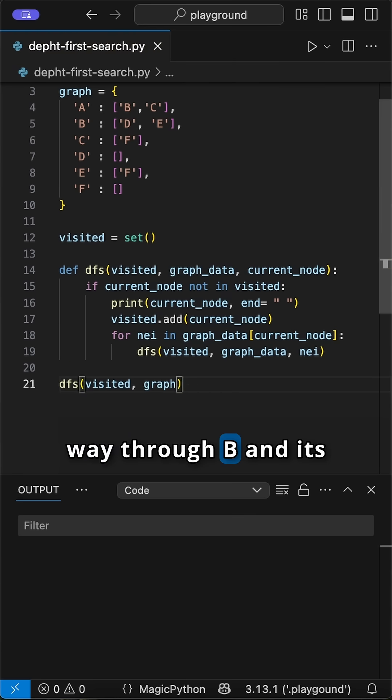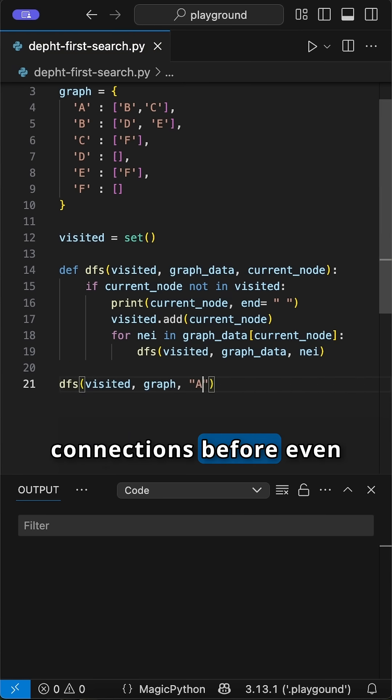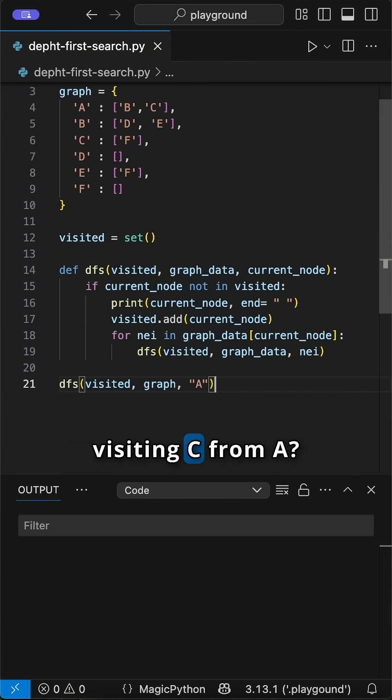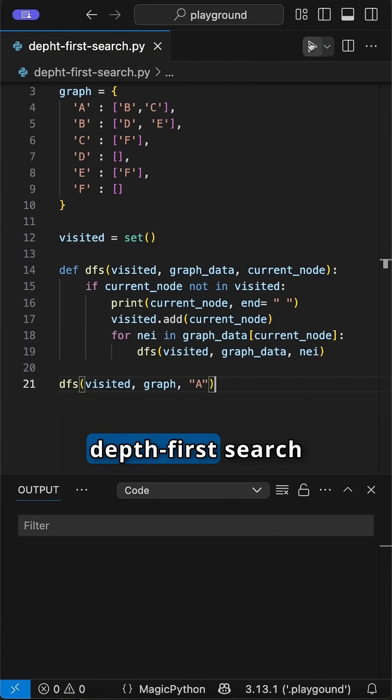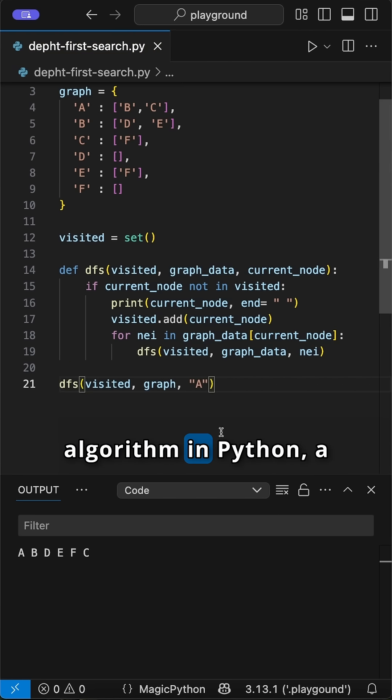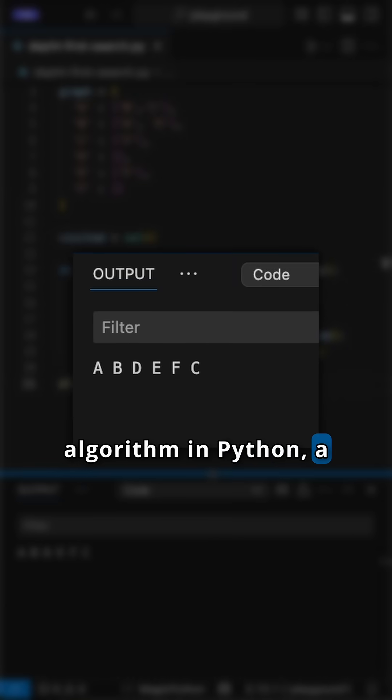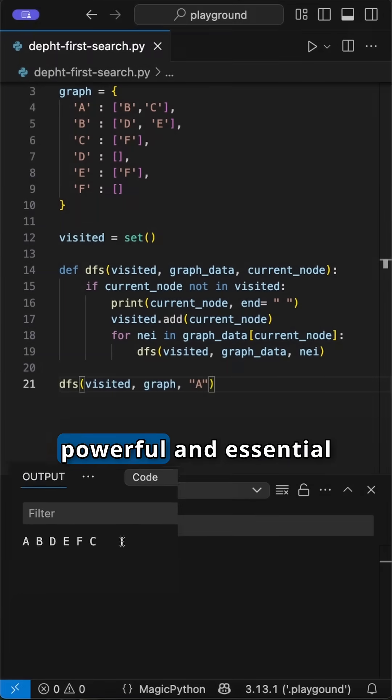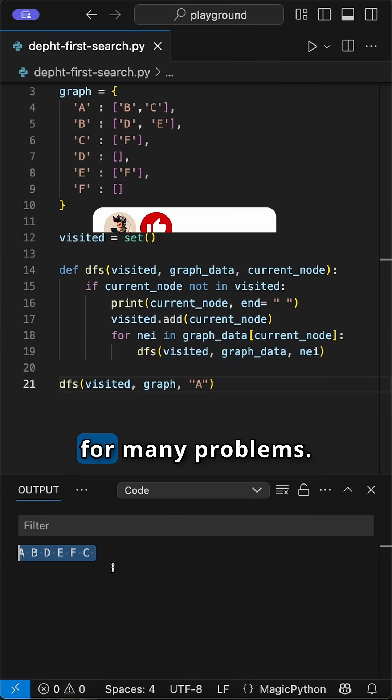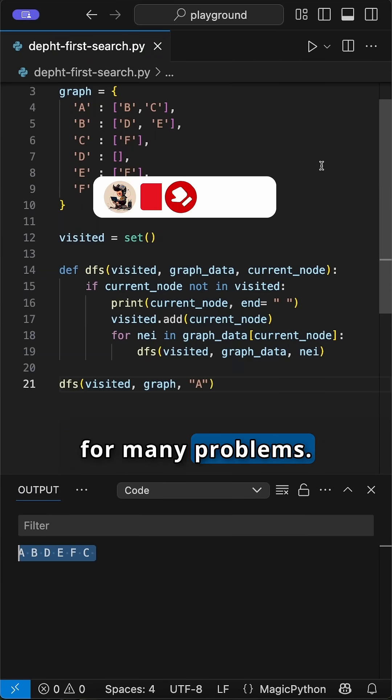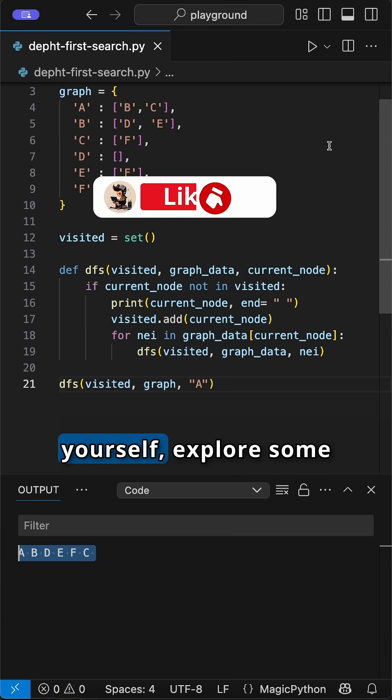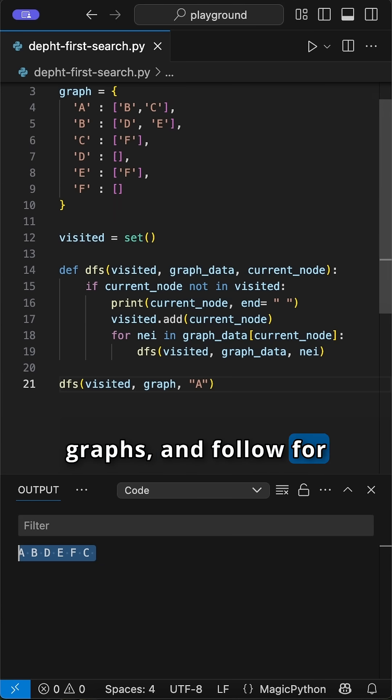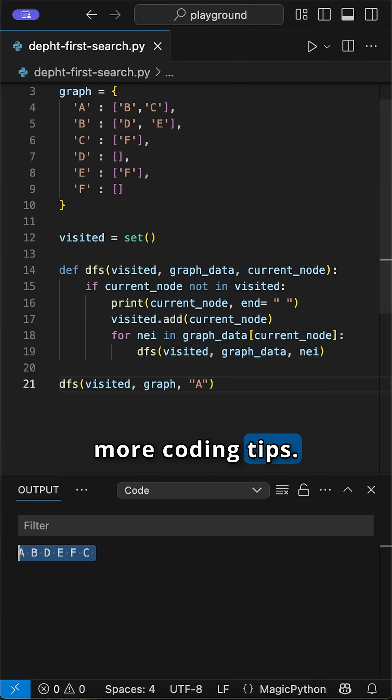See how it went all the way through B and its connections before even visiting C from A? And that's the depth-first search algorithm in Python, a fundamental graph traversal technique, powerful and essential for many problems. Try implementing it yourself. Explore some graphs and follow for more coding tips.